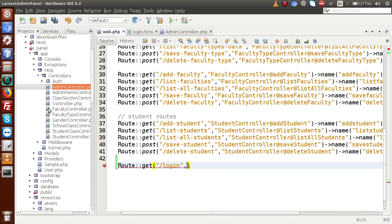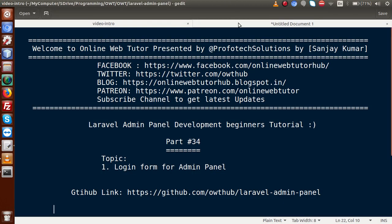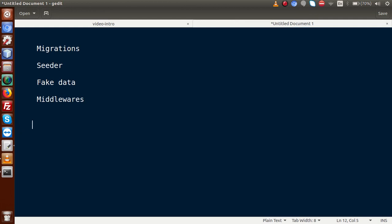Apart from this custom login form, as we know in Laravel there is a command called 'php artisan make:auth'. By typing this command, Laravel itself makes a login and registration form as a built-in feature. But inside this tutorial we are going to make our own custom login form, so we are not going to use that command. Back to the editor.